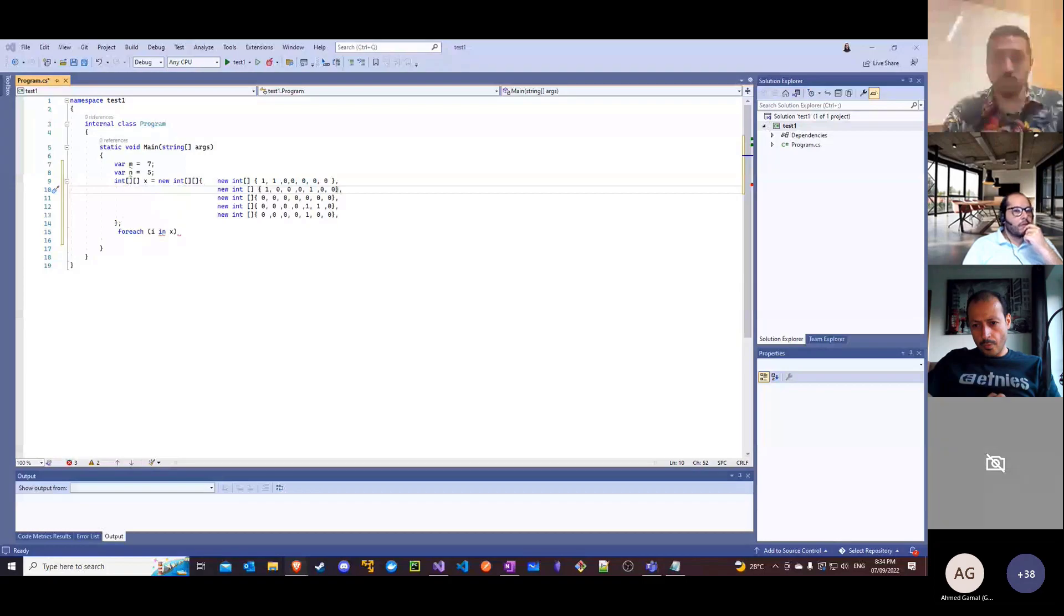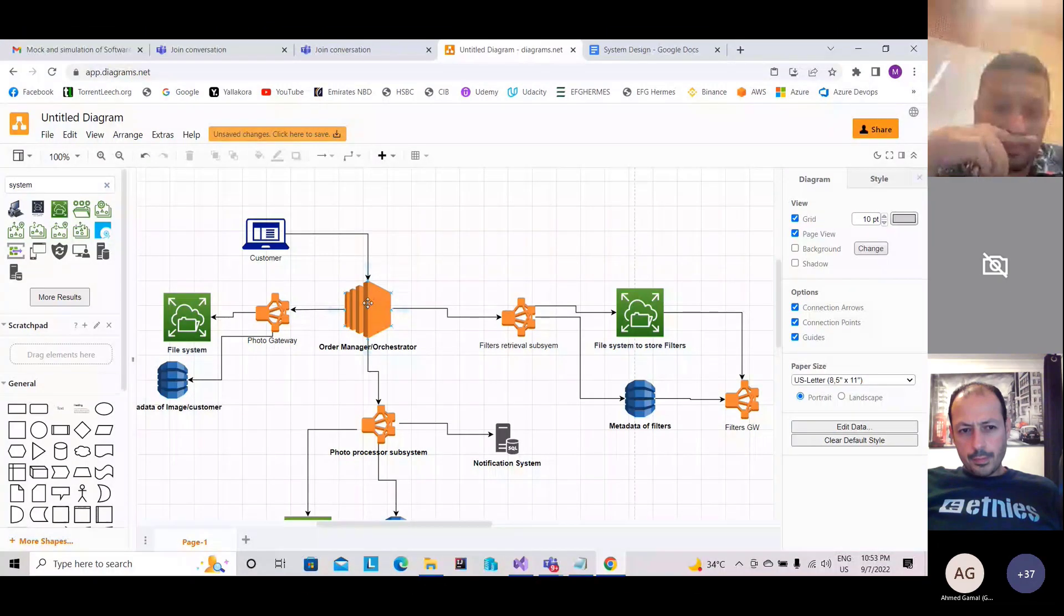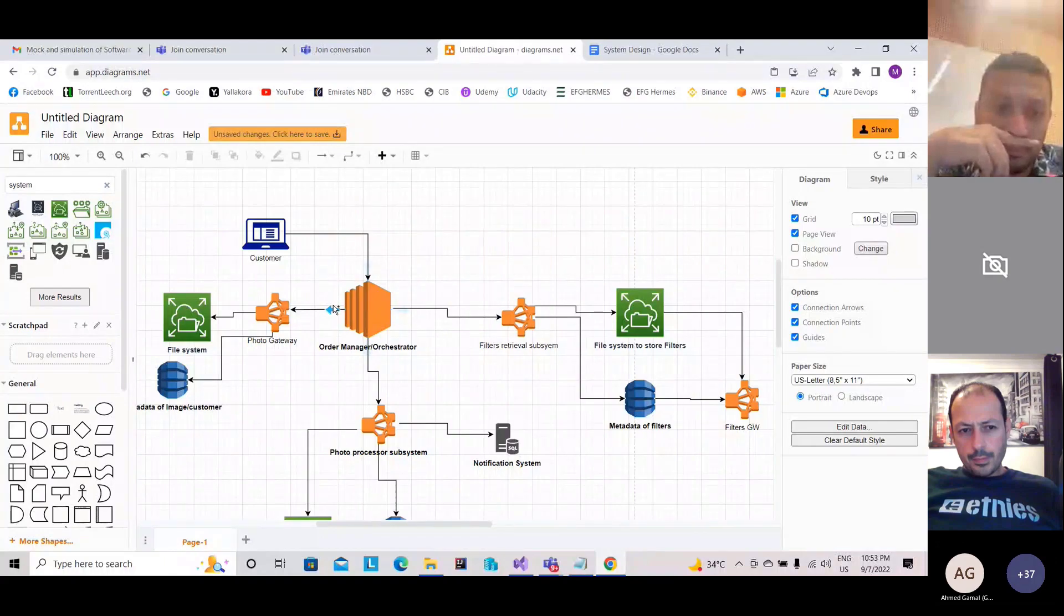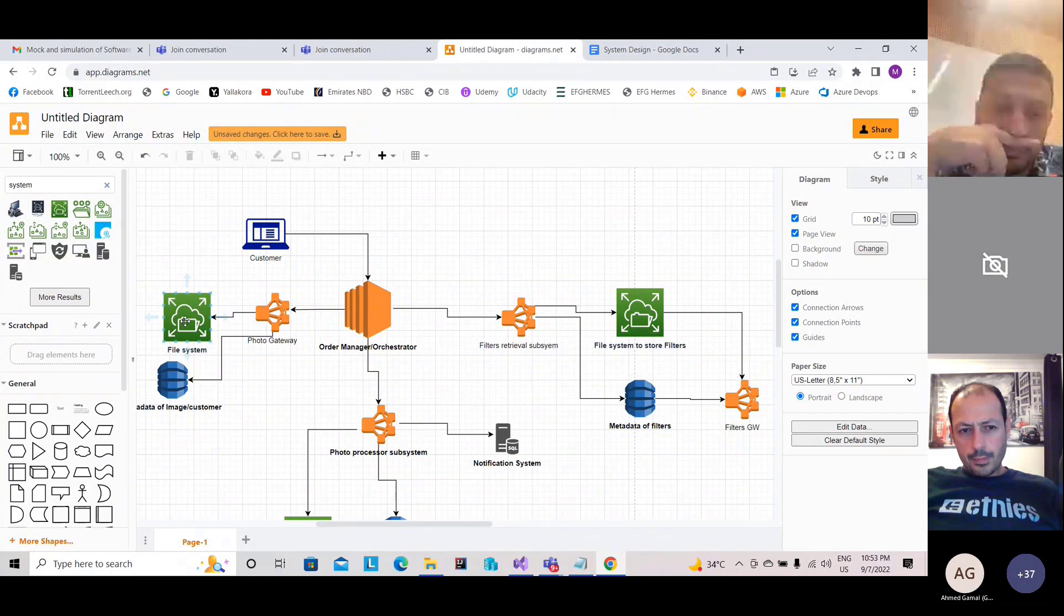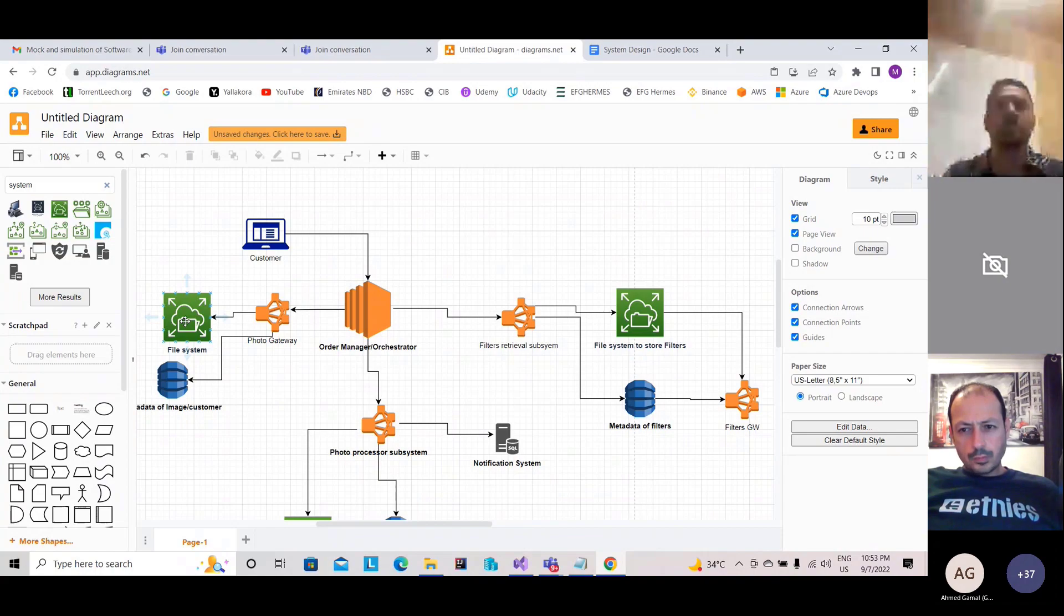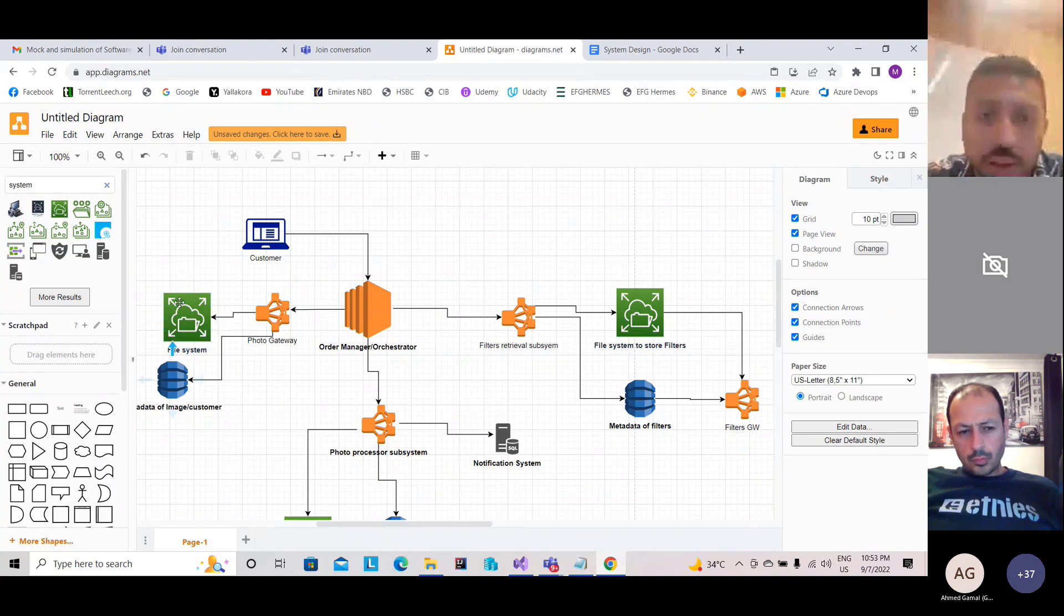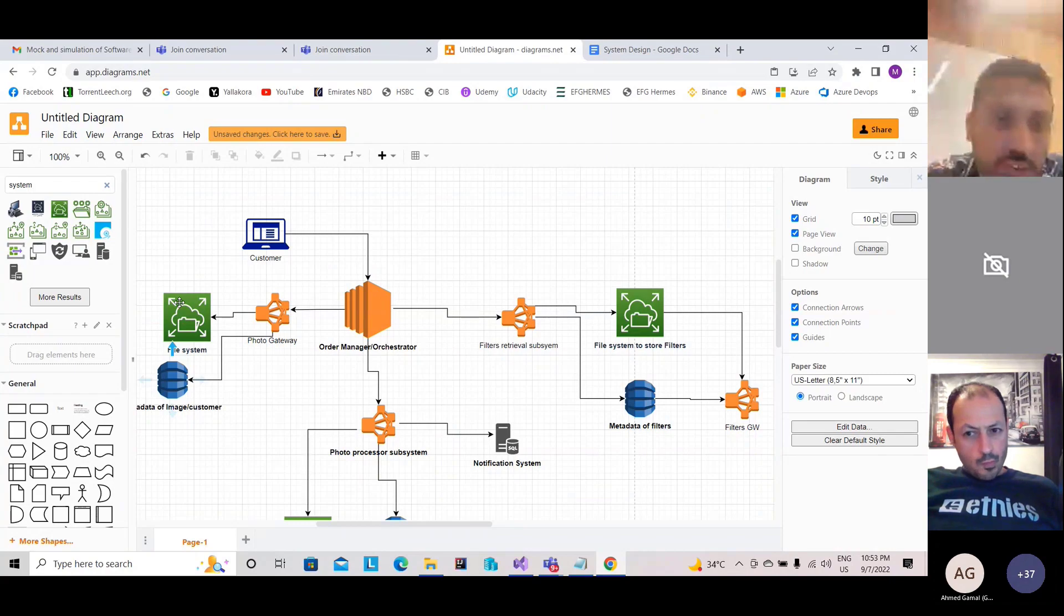They will upload the image. The order manager will take the image and store it in the file system. Along with the image, he will provide extra details like email address, contact details. I'll also store that and some metadata of the image. Maybe I need to store it here in the image metadata. How are you going to scale your system?